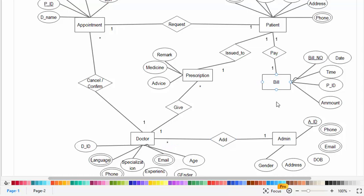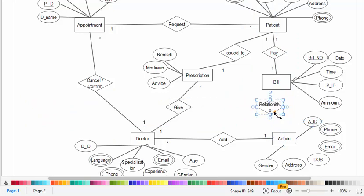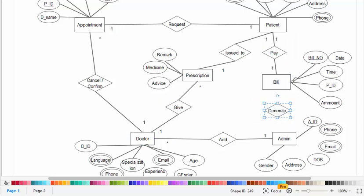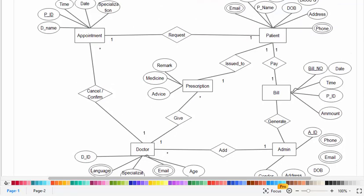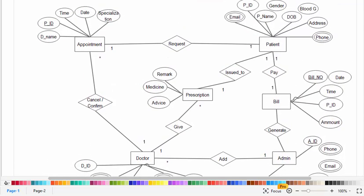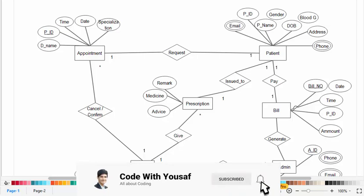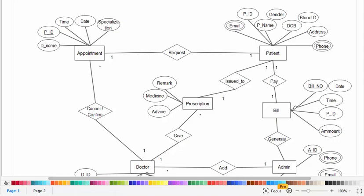The admin also generates the bill, and it is also a one-to-many relationship. This completes the ER diagram for the online hospital management system, covering all entities, attributes, and their relationships. If you liked the video, please subscribe to our YouTube channel and share it with friends. Thanks for watching.